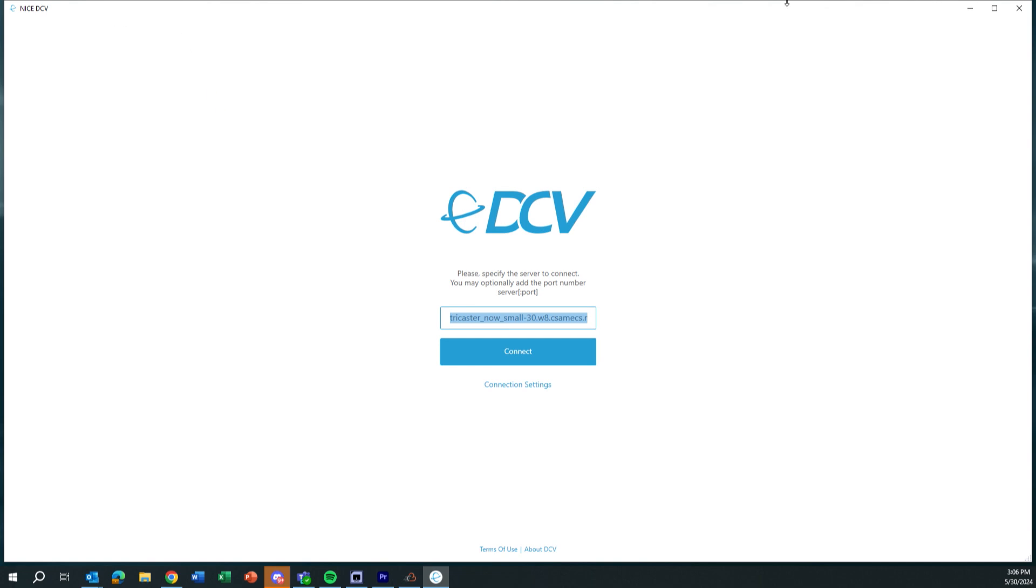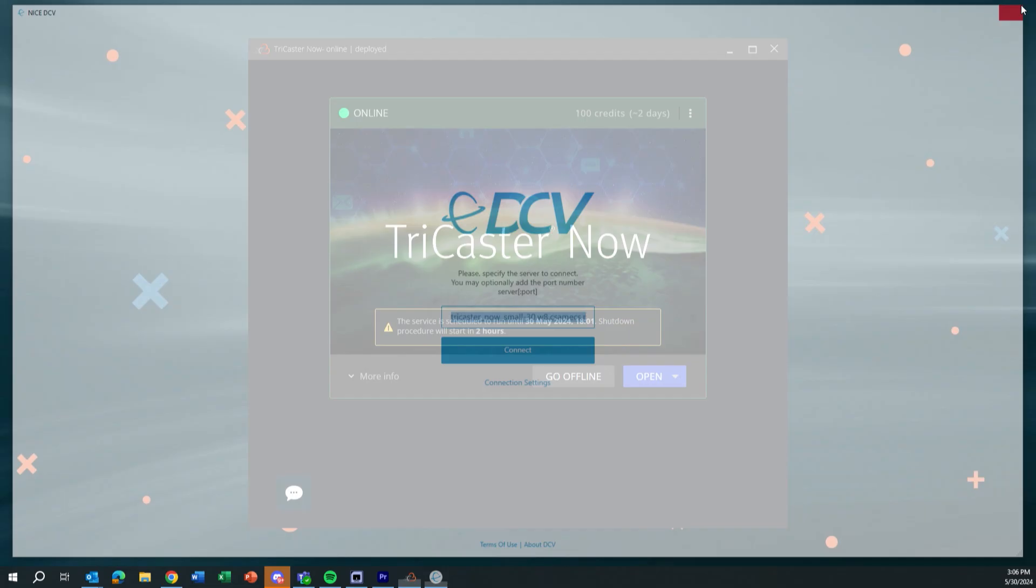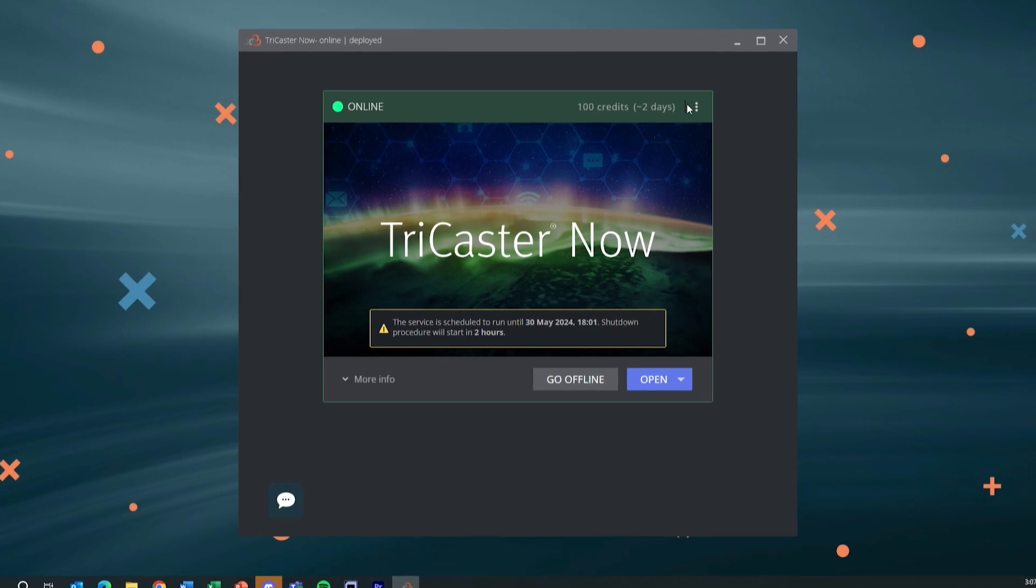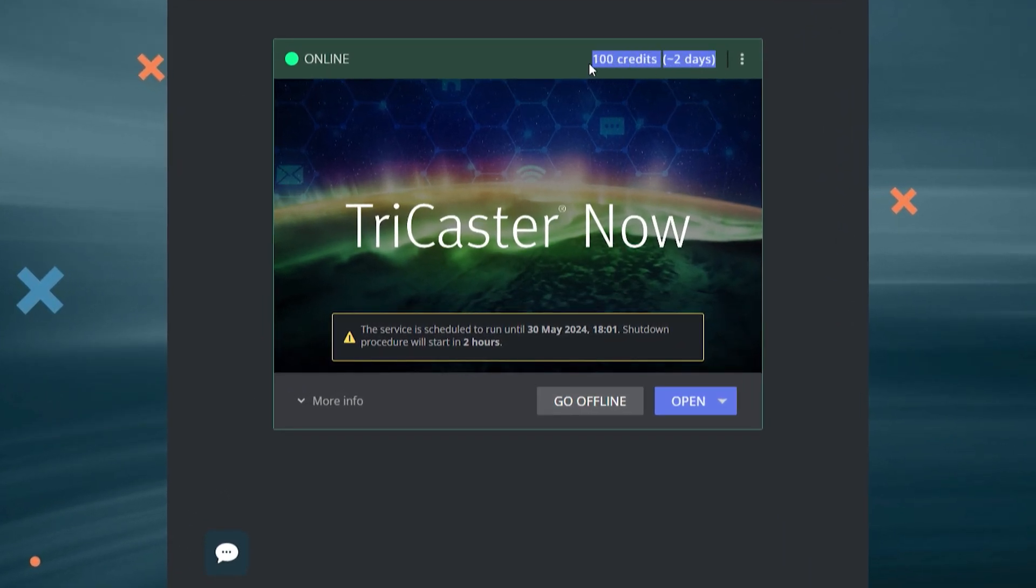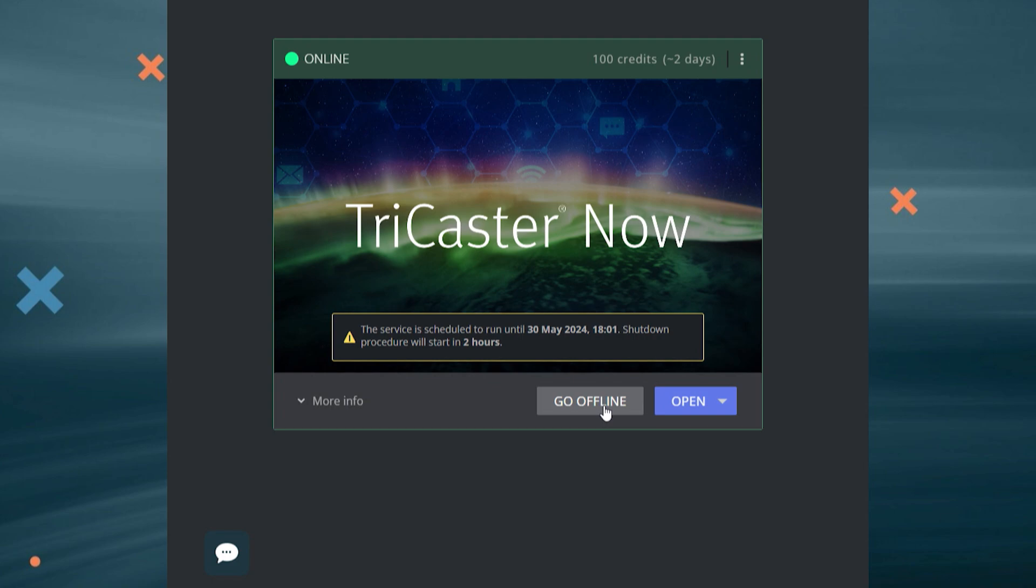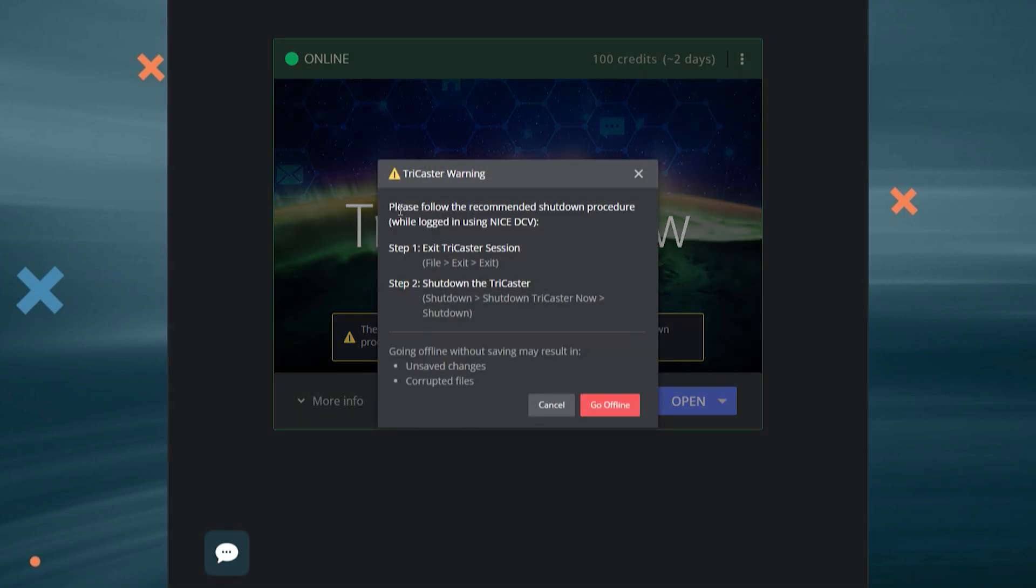There we go. Okay, so we have that closed. So that's the NICE DCV client. So I'll go ahead and close that. Now we still have the TriCaster now window open as well. So we need to take that offline as well. Because like I said up here, if I have my 100 credits, about two days, but let's say I just hit exit and walked away and went home for the night. This would still keep that clock ticking and eat away at my credits.